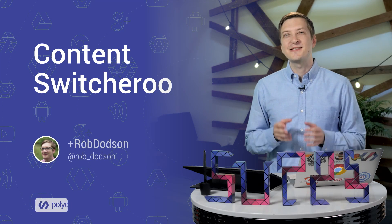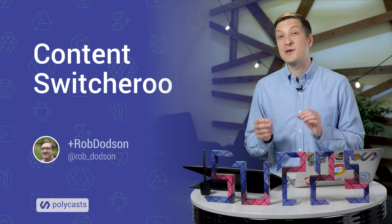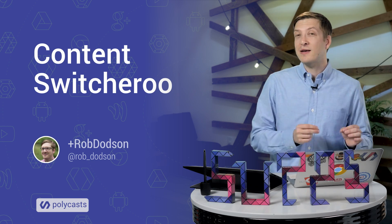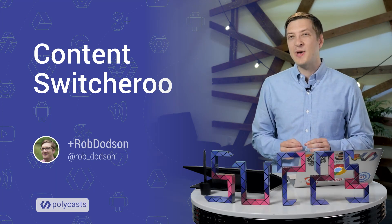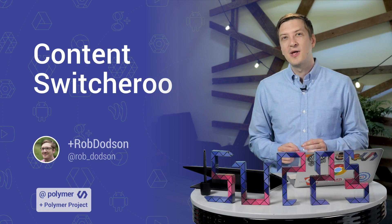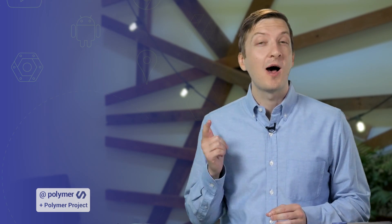Hey everyone, what's up, it's Rob Dotson. Today on Polycast we're going to be taking a look back at our old core pages example. We're going to revise it so it uses the new iron pages element. Let's check it out.